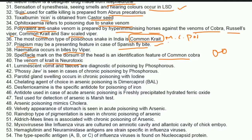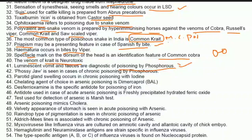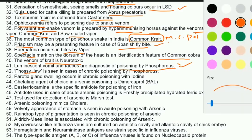Venom of krait is neurotoxic; viper is hemotoxic. Luminescent vomit and feces are diagnostic of poisoning by phosphorus. Phossy jaw is seen in chronic poisoning by phosphorus.